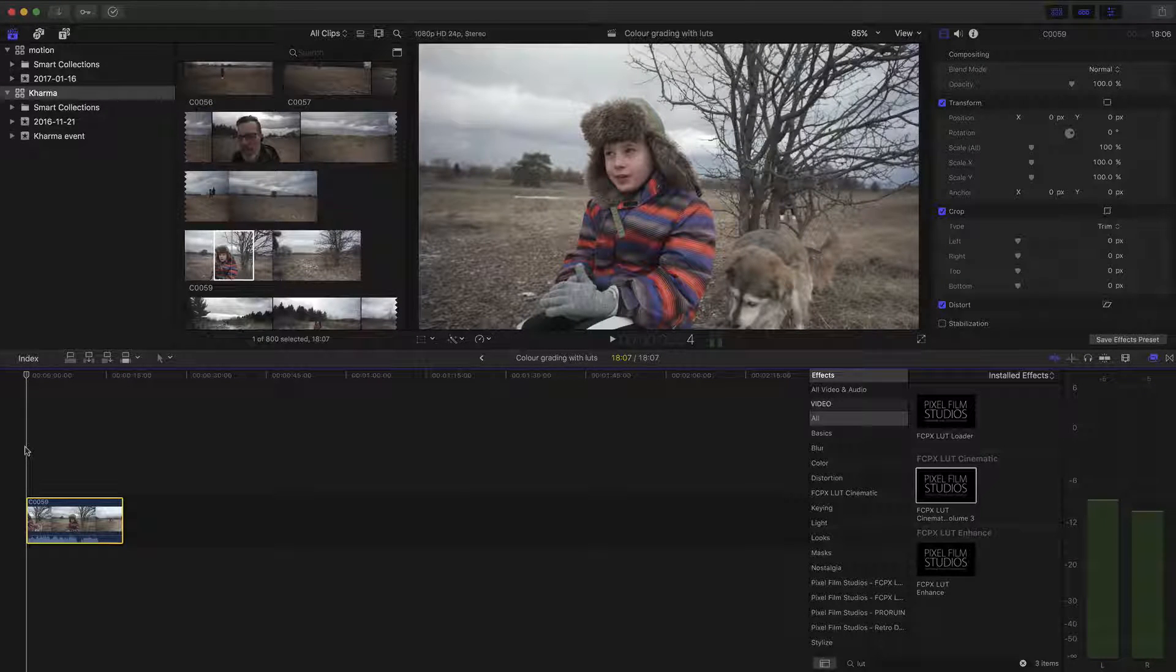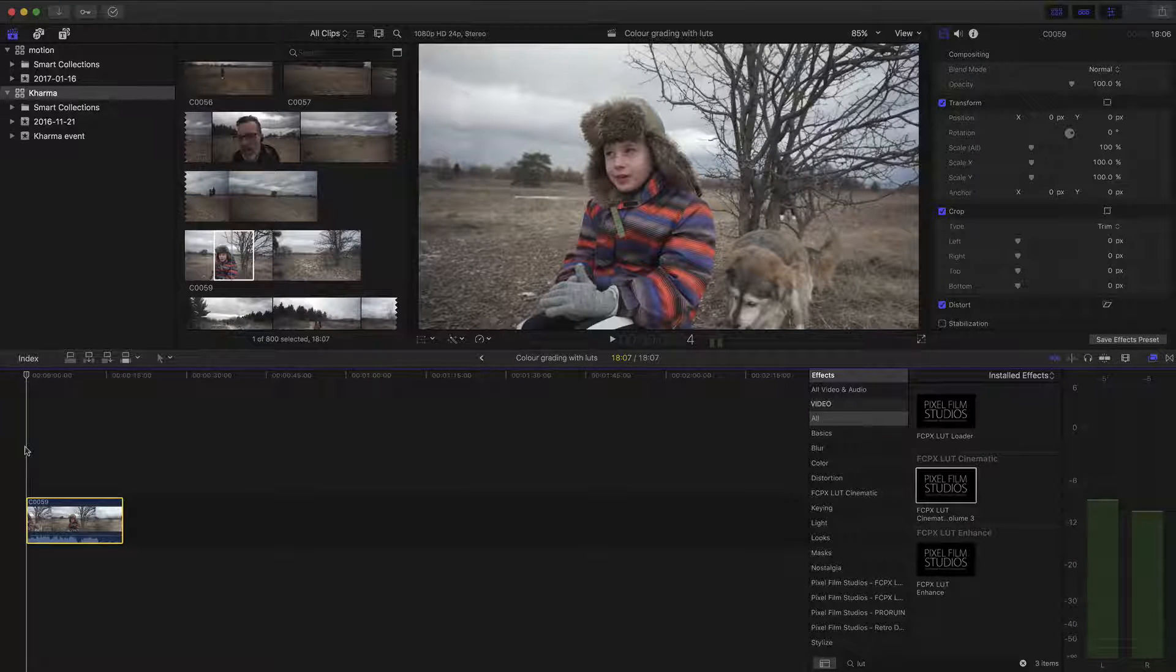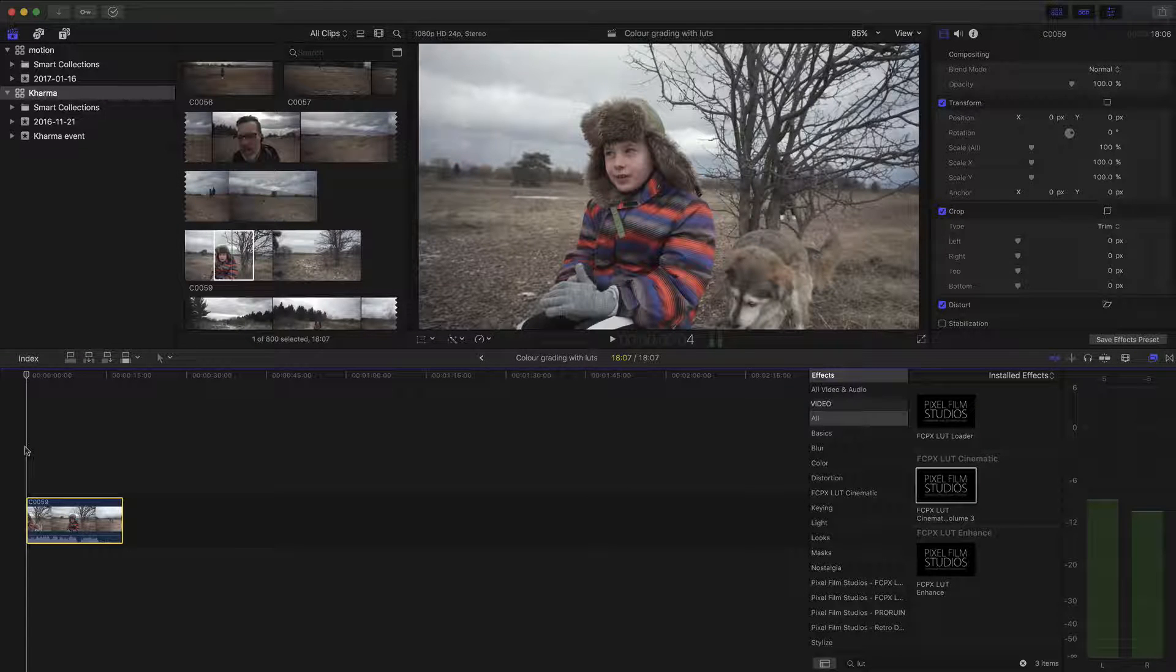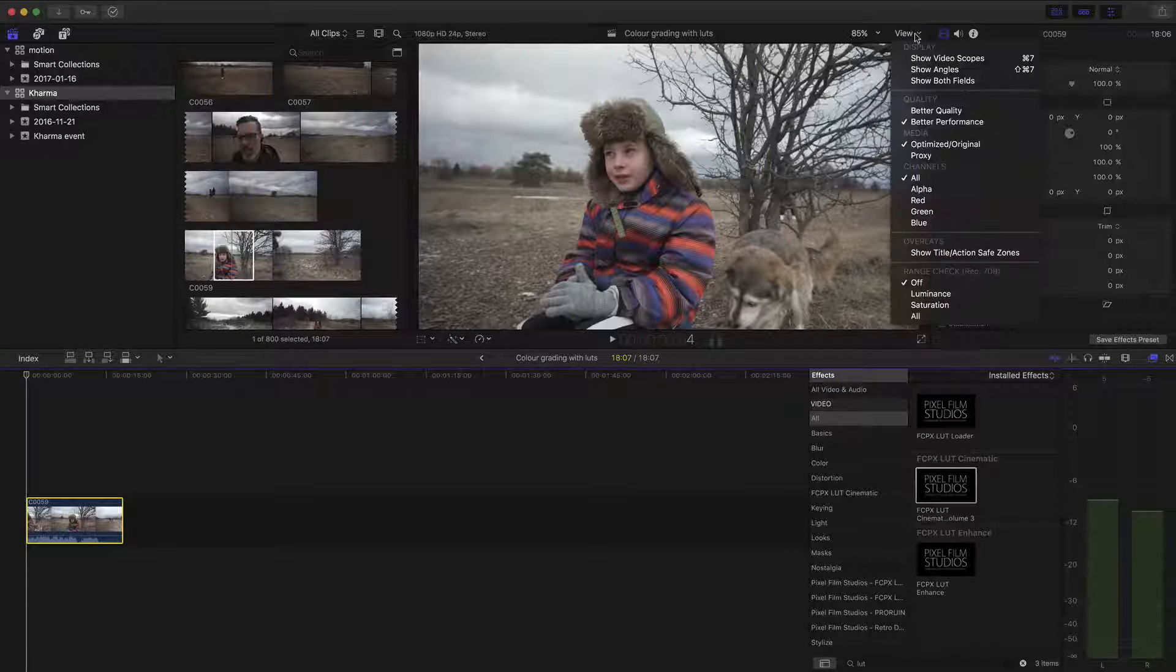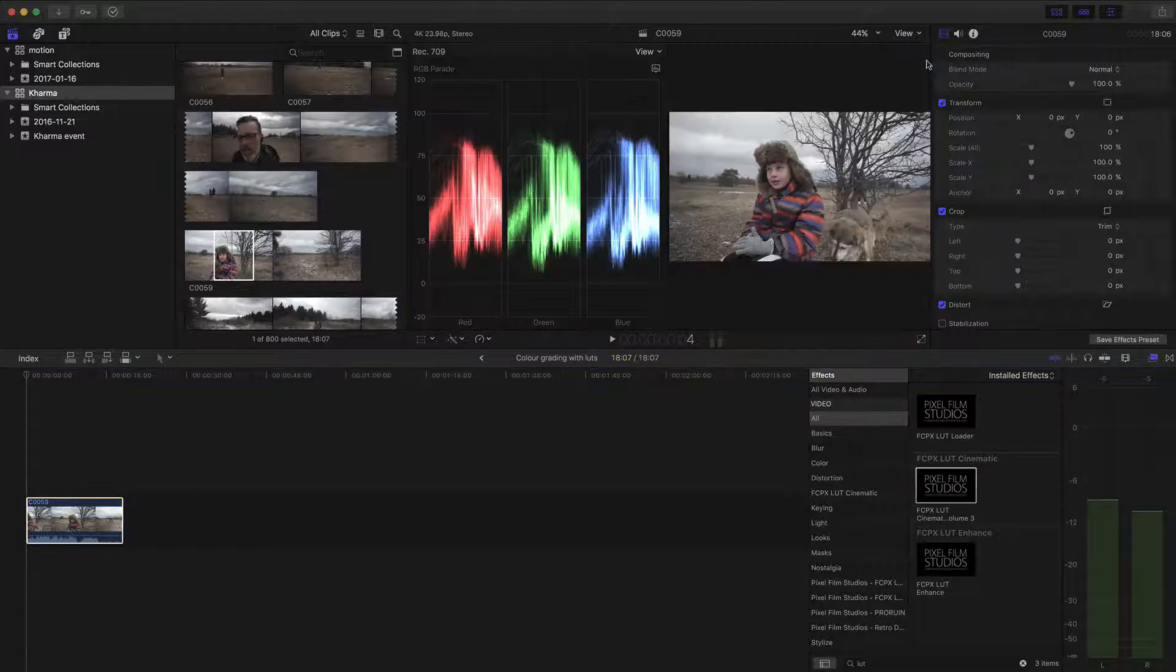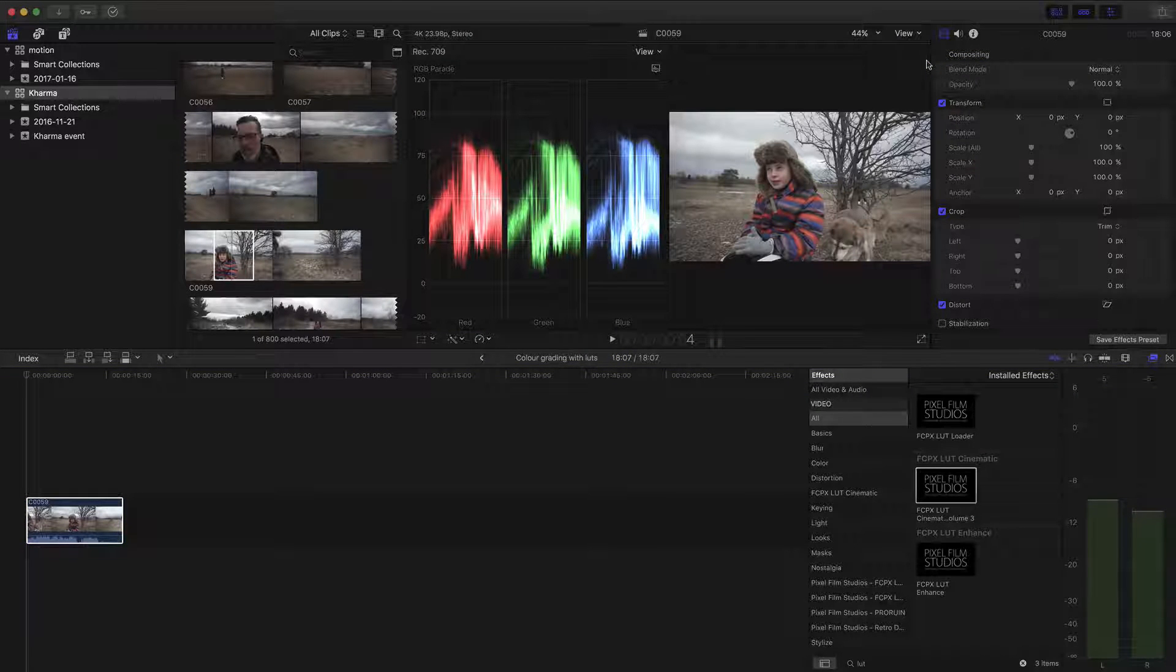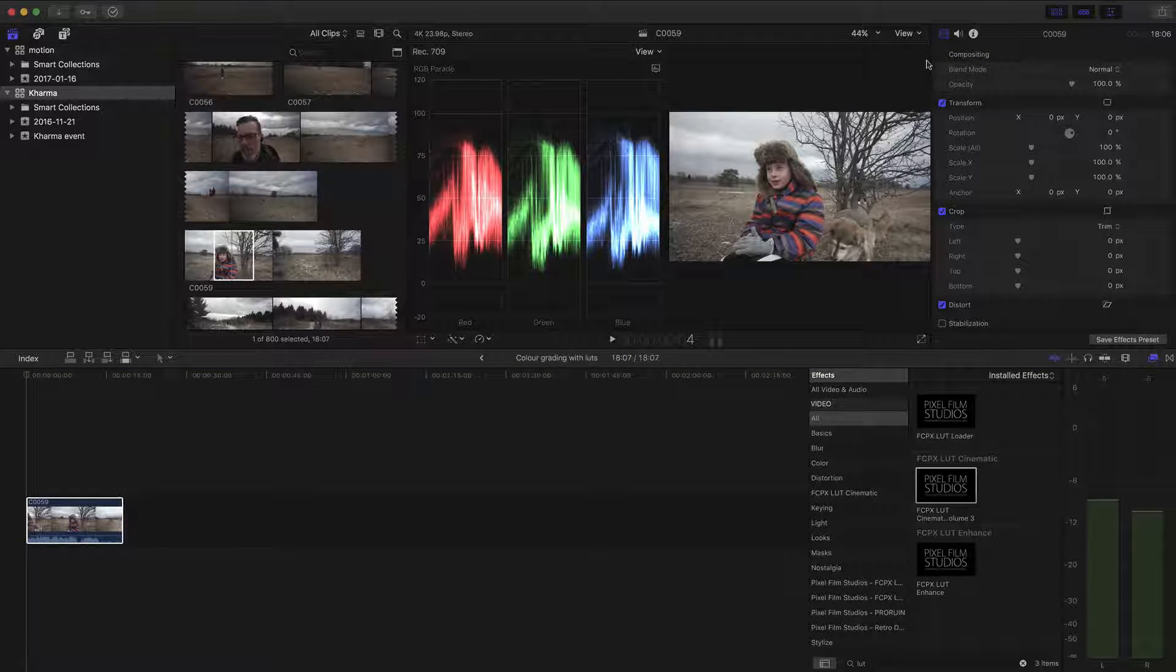Okay, so first thing you gotta do is expose correctly. Make sure you're exposed for the scene that you want exposed for. So I usually go up to the video scopes and just take a look at the RGB parade to make sure I'm not clipping anything. And it looks good here.